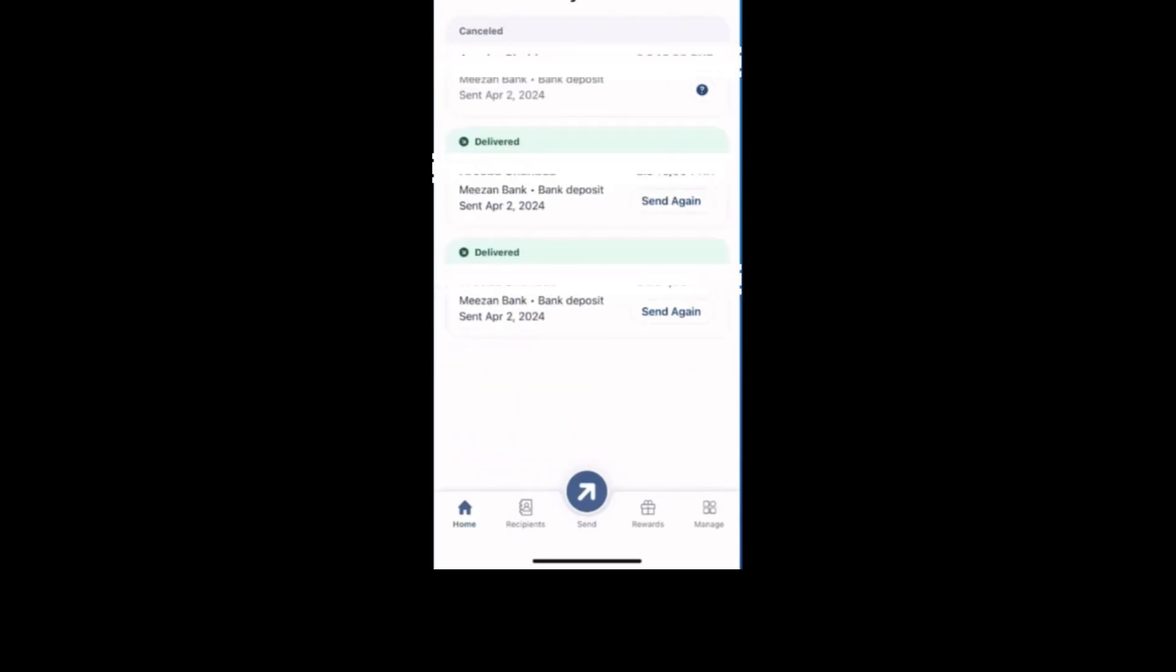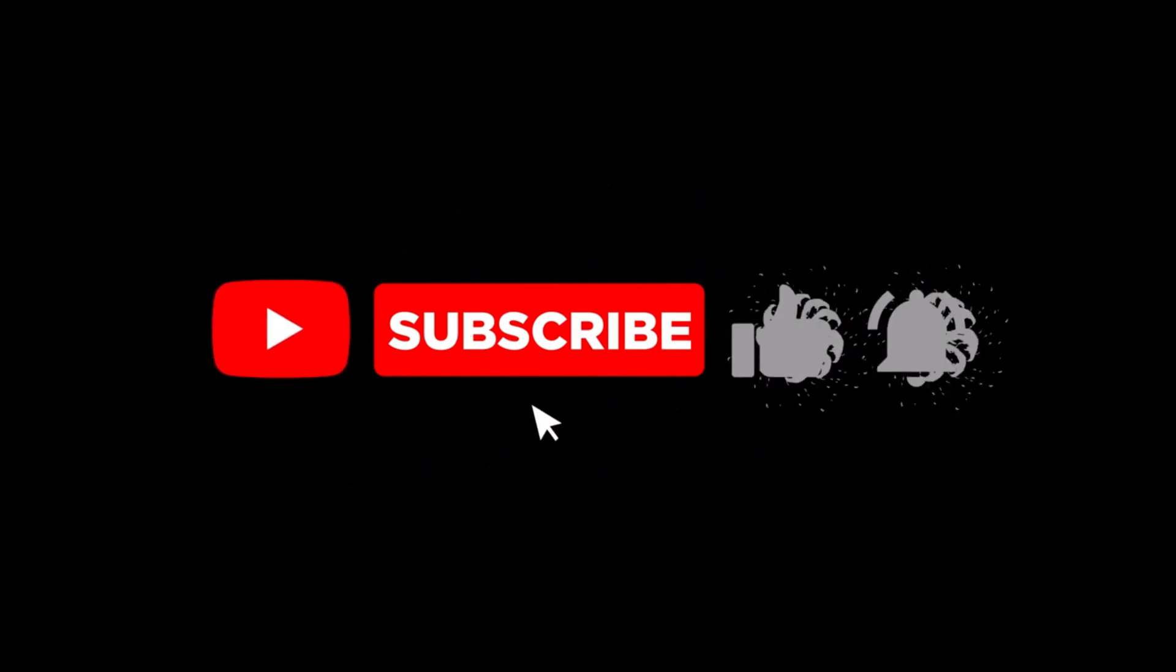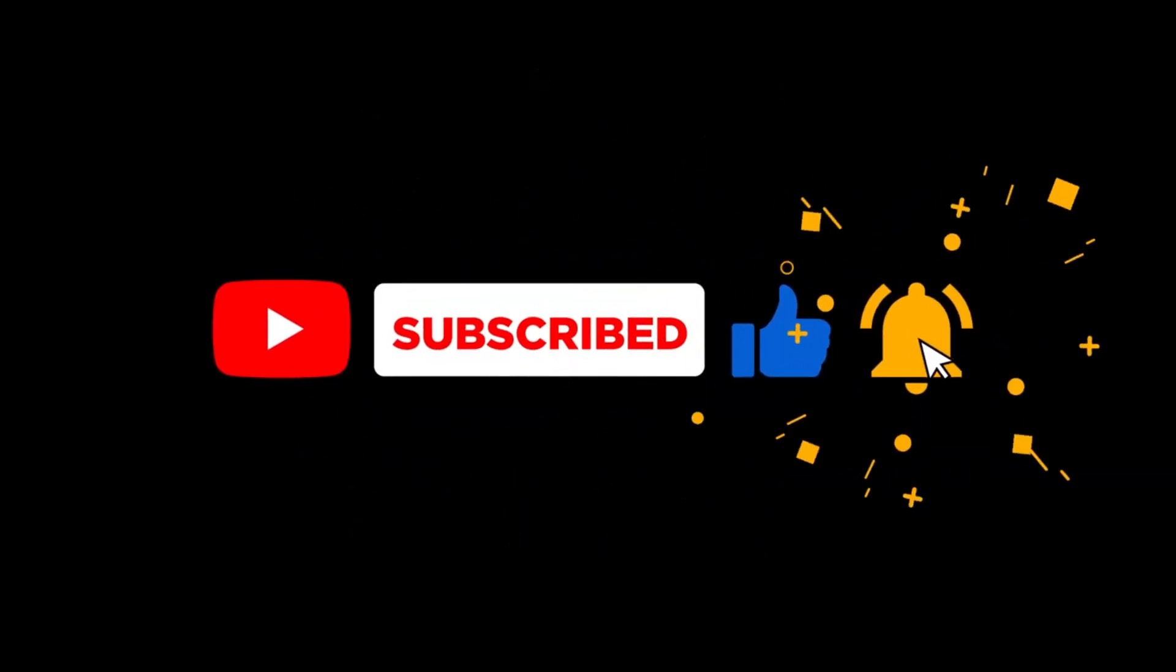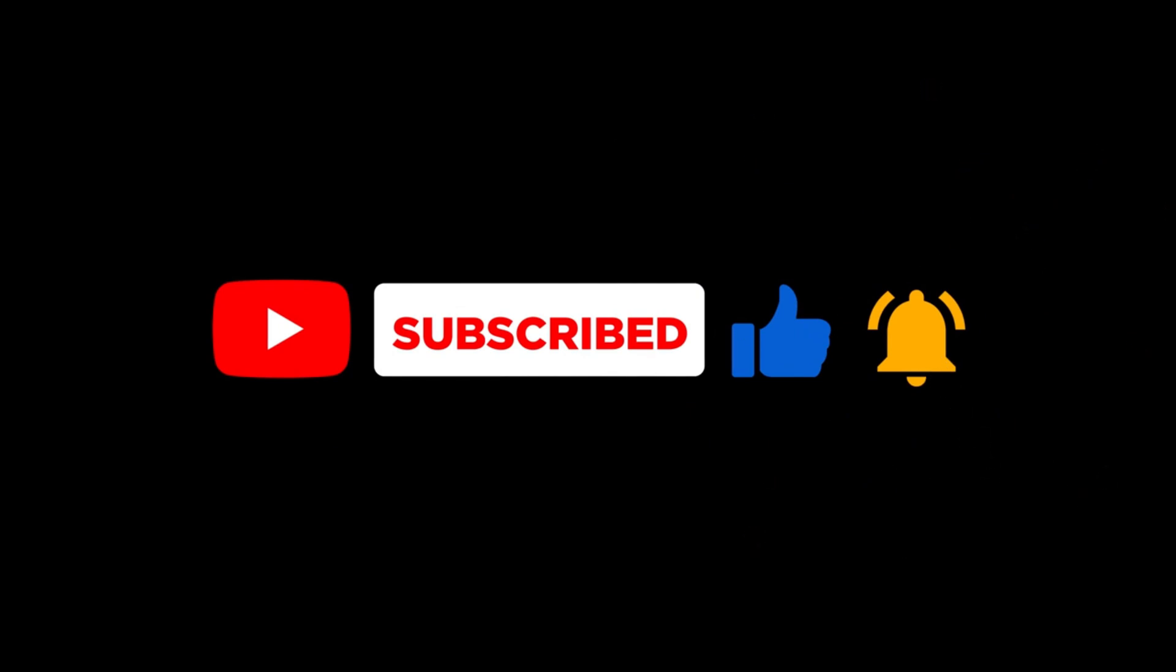And that's it, you have successfully canceled the transfer on Remitly using your mobile device. If this tutorial helped you, please hit the like button. Consider subscribing for more guides like this. Thanks for watching Financify and I'll see you in the next video.